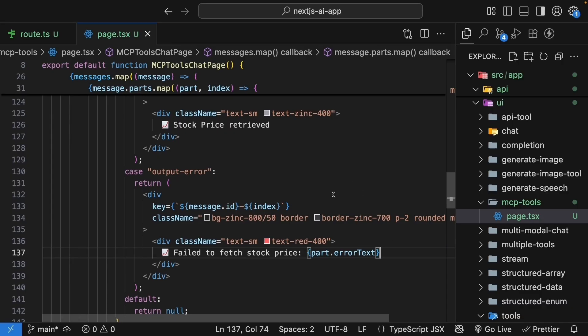The JSX here specifically corresponds to the get stock price tool. But if your MCP server has different tools, you will want to be more generic. Alright, time to see this in action. Save the file. Navigate to /ui/mcptools.